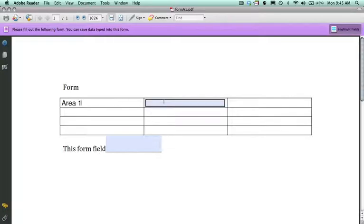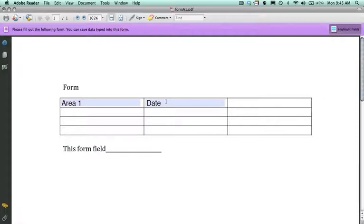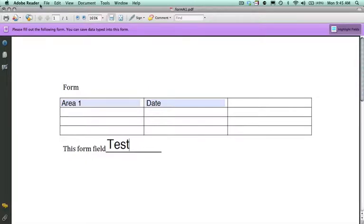And just typing in a couple areas here. And we're going to save this document.